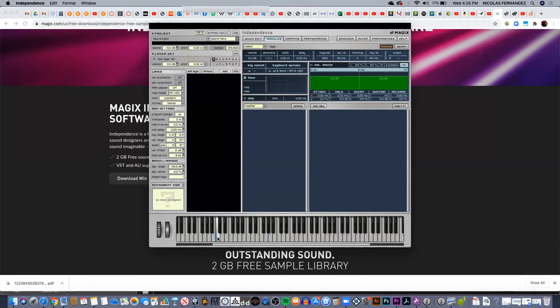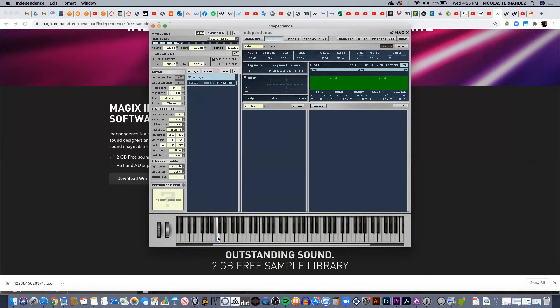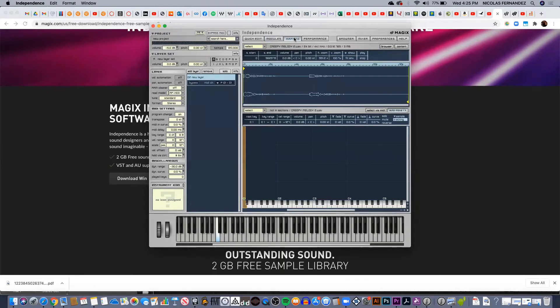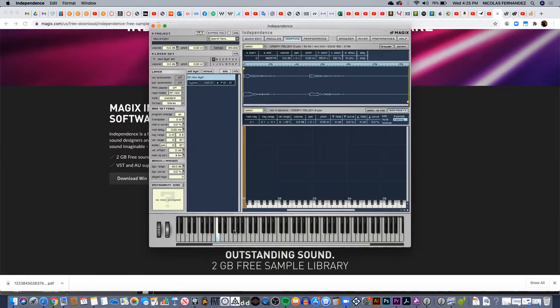We can see that there is something here in the keyboard in C1. So this is my sample. If I want to see where the sample is, I go to mapping, and now I can see that the sample is located in C1.